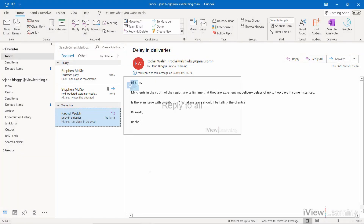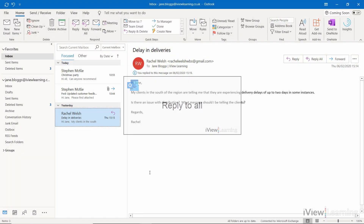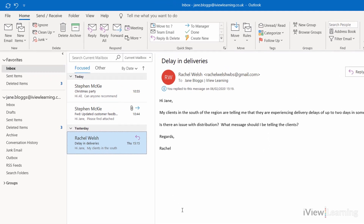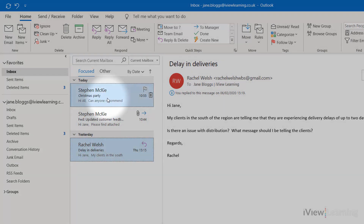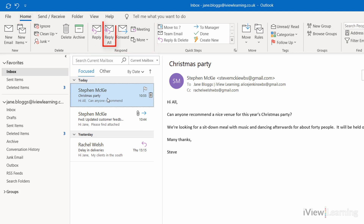In this video, I'll show you how to reply to all. Click the email you want to reply to all. In the Home tab, in the Respond group, click Reply All.